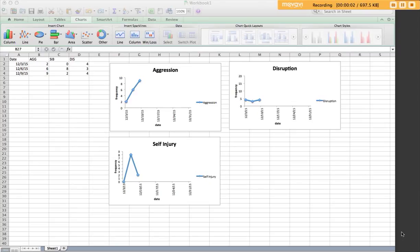Sometimes you want to be able to show multiple data paths within one graph, so we may want to see aggression, self-injury, and disruption within one graph.